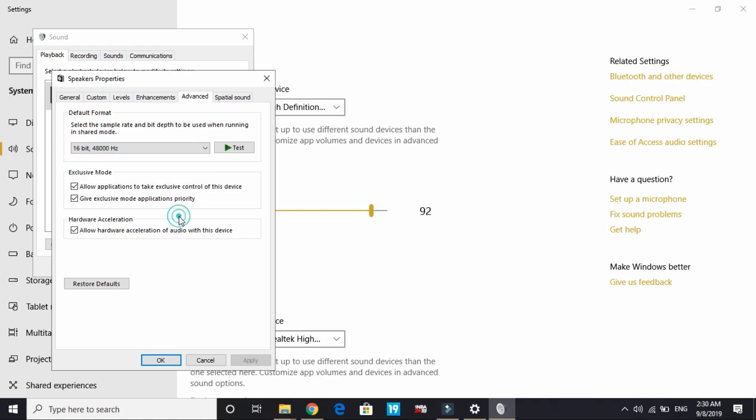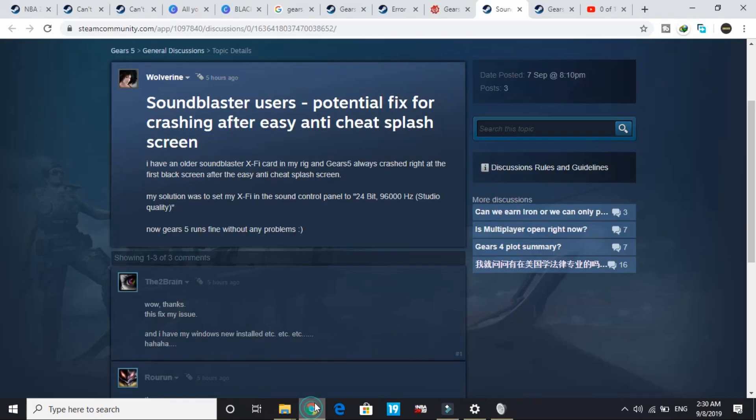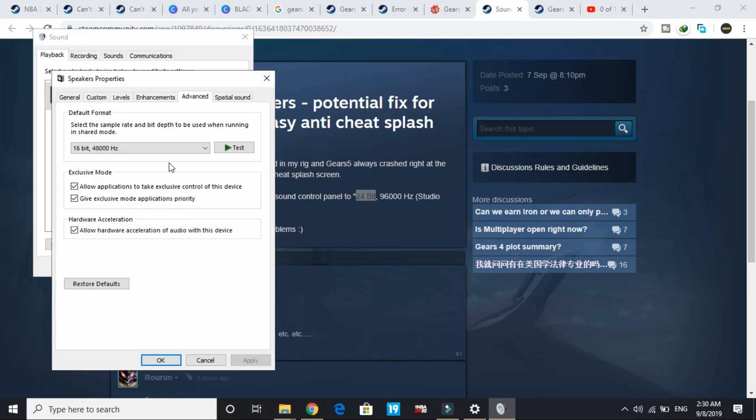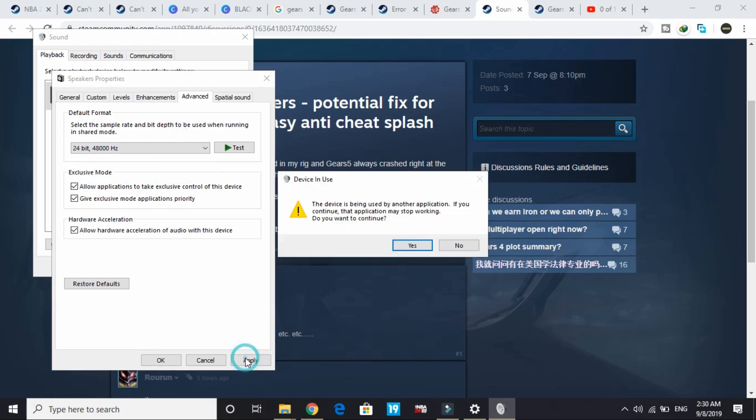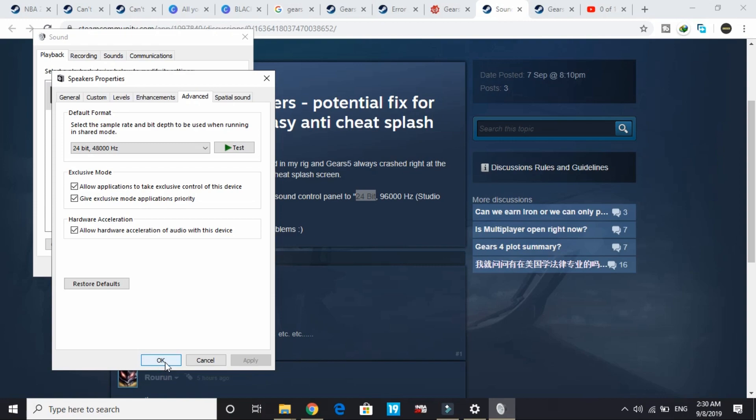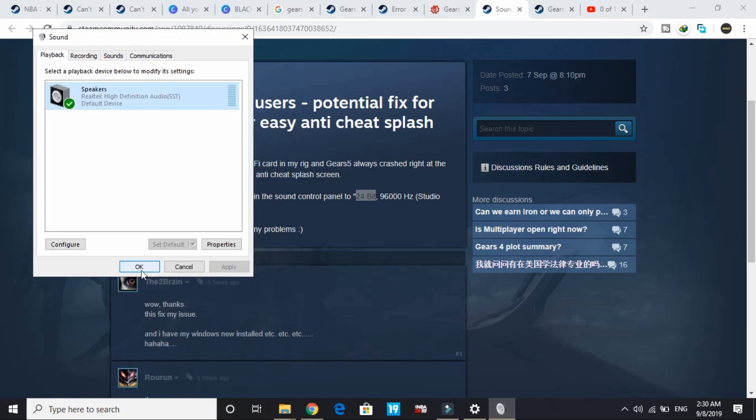You have to select 24-bit 96,000 Hertz as mentioned here. Once you select it, apply these settings and click OK.